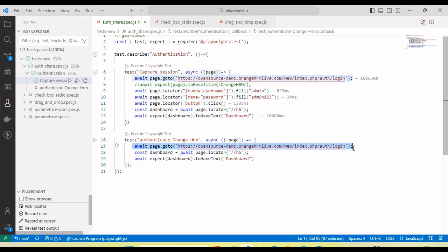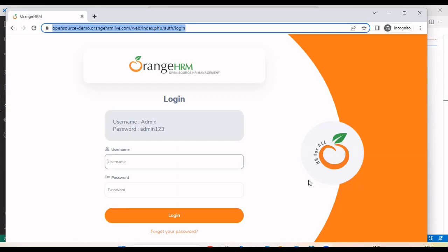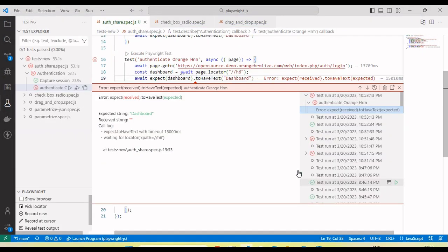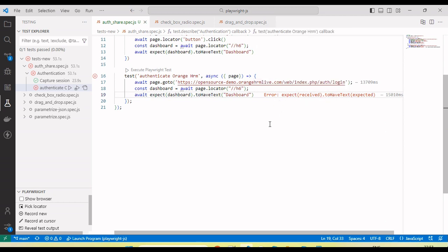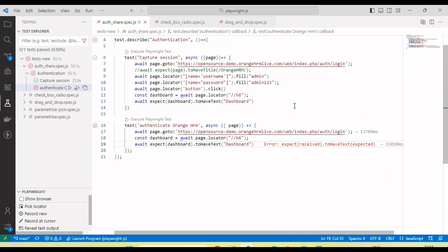Verification done and you can see this test ran successfully. Now if I run the second test — here I'm just navigating to the URL, not logging in — so this test will fail. And now you can see the second test failed because it's not logged in successfully.